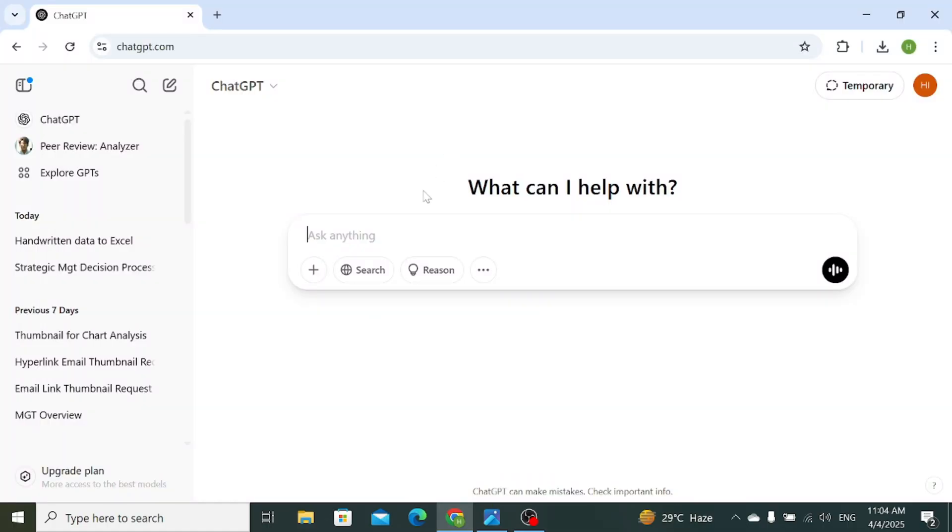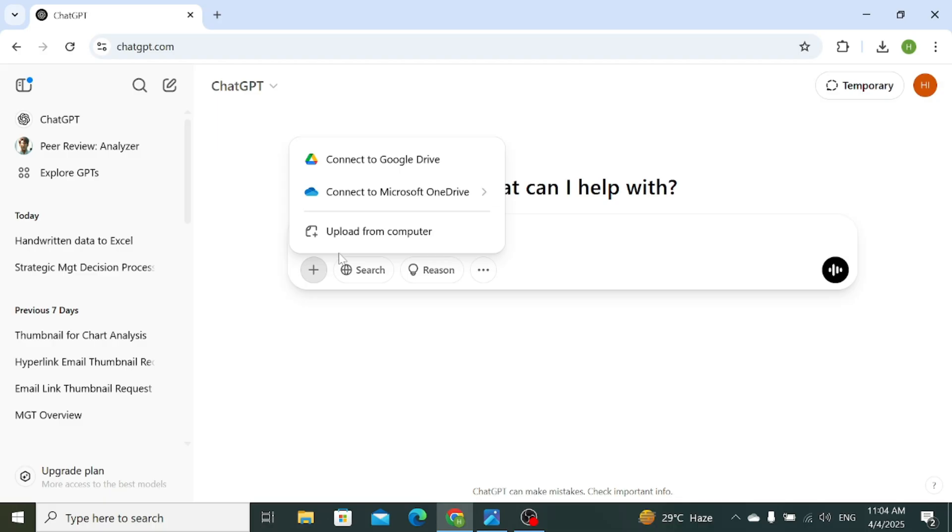First of all, open your ChatGPT, then click on this plus icon that is to upload a file.